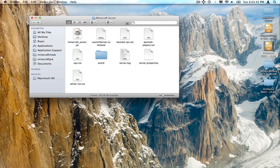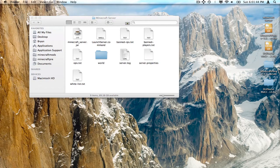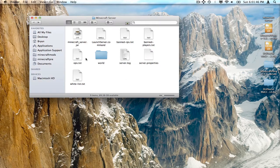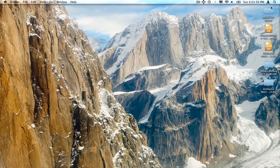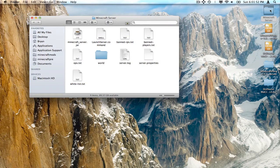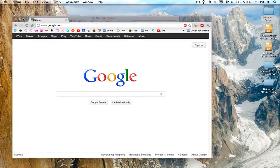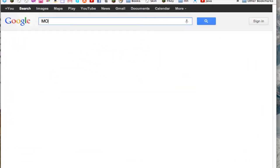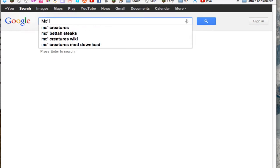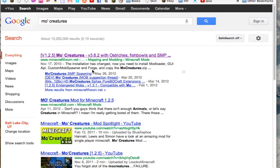Hello, the Black Stealth here, and today I'm going to show you how to install MoCreatures on a server. This is assuming you already have a server made up and you have one made like this. So first things first, you have to go to Google or something and type in MoCreatures, and just click on the top link.